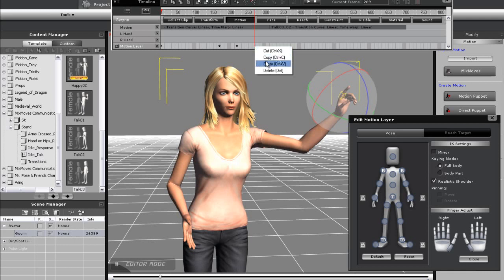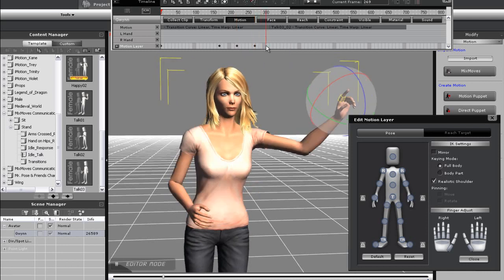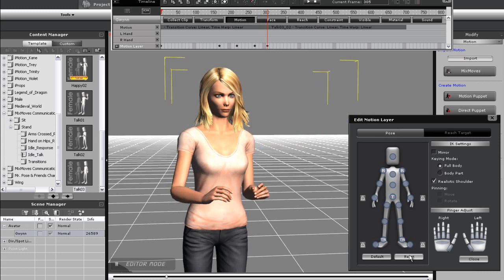Then I'll go to the point where I want my action to return to normal, and press the reset button in the Motion Layer Editor, which will bring my arm back in sync with the motion clip.